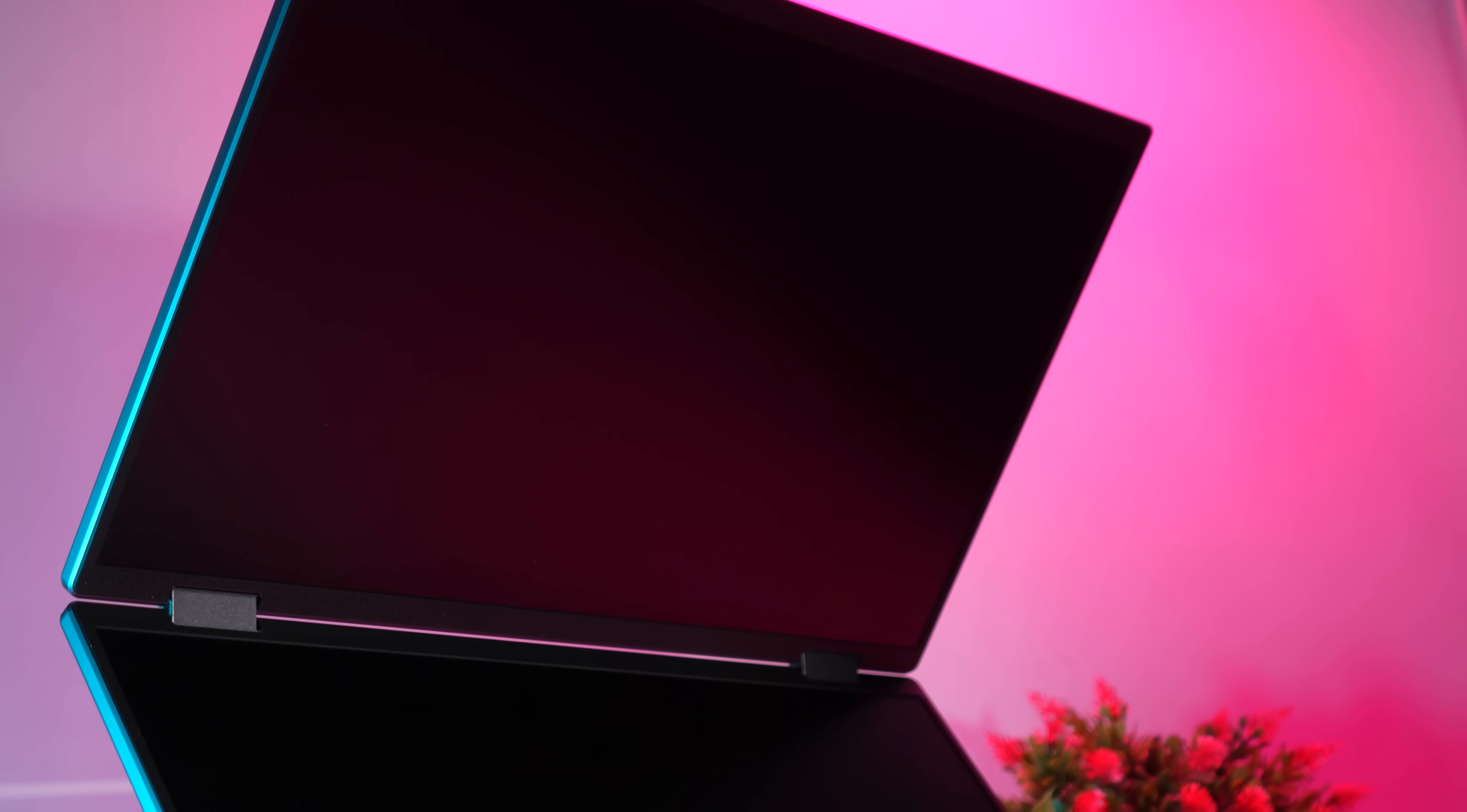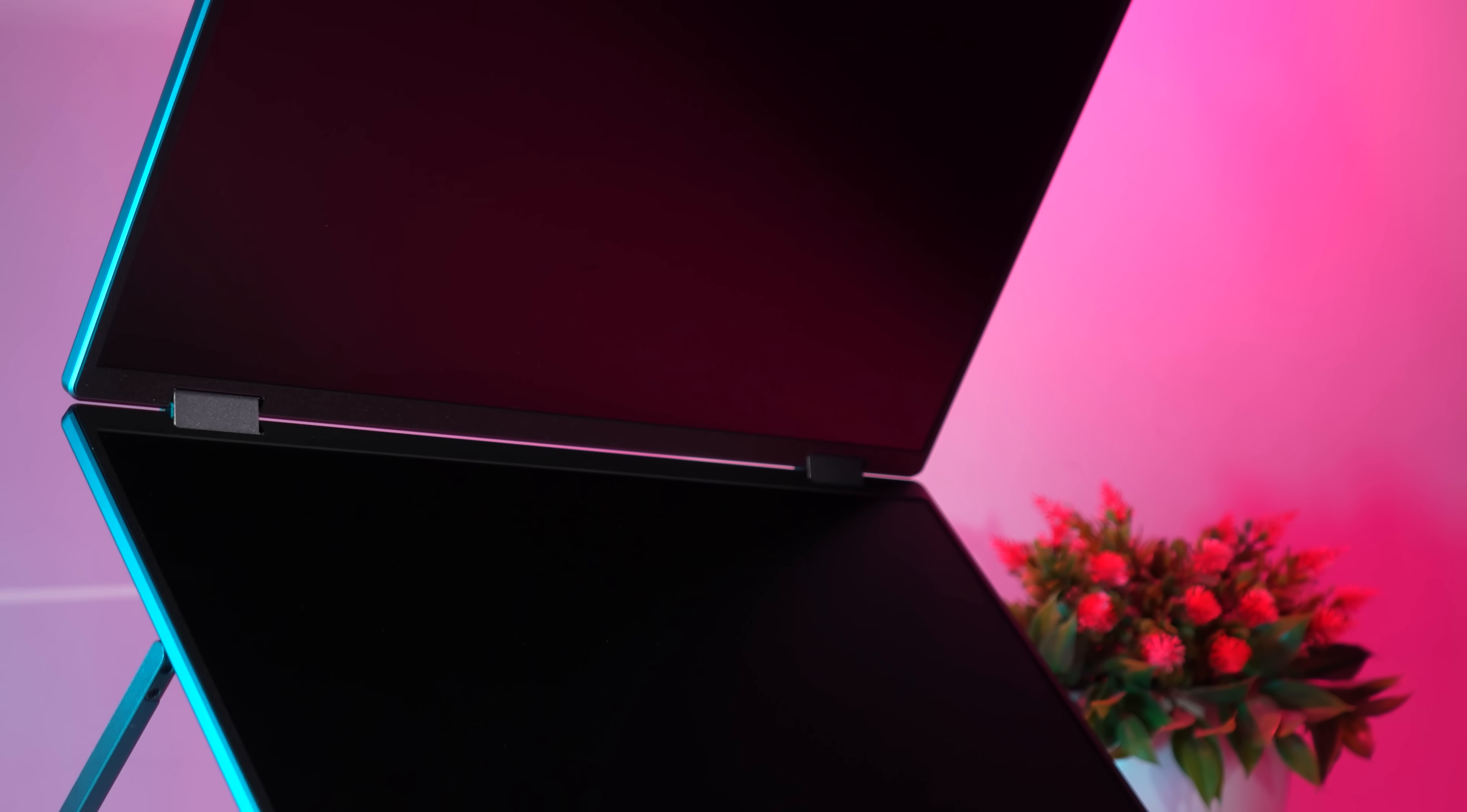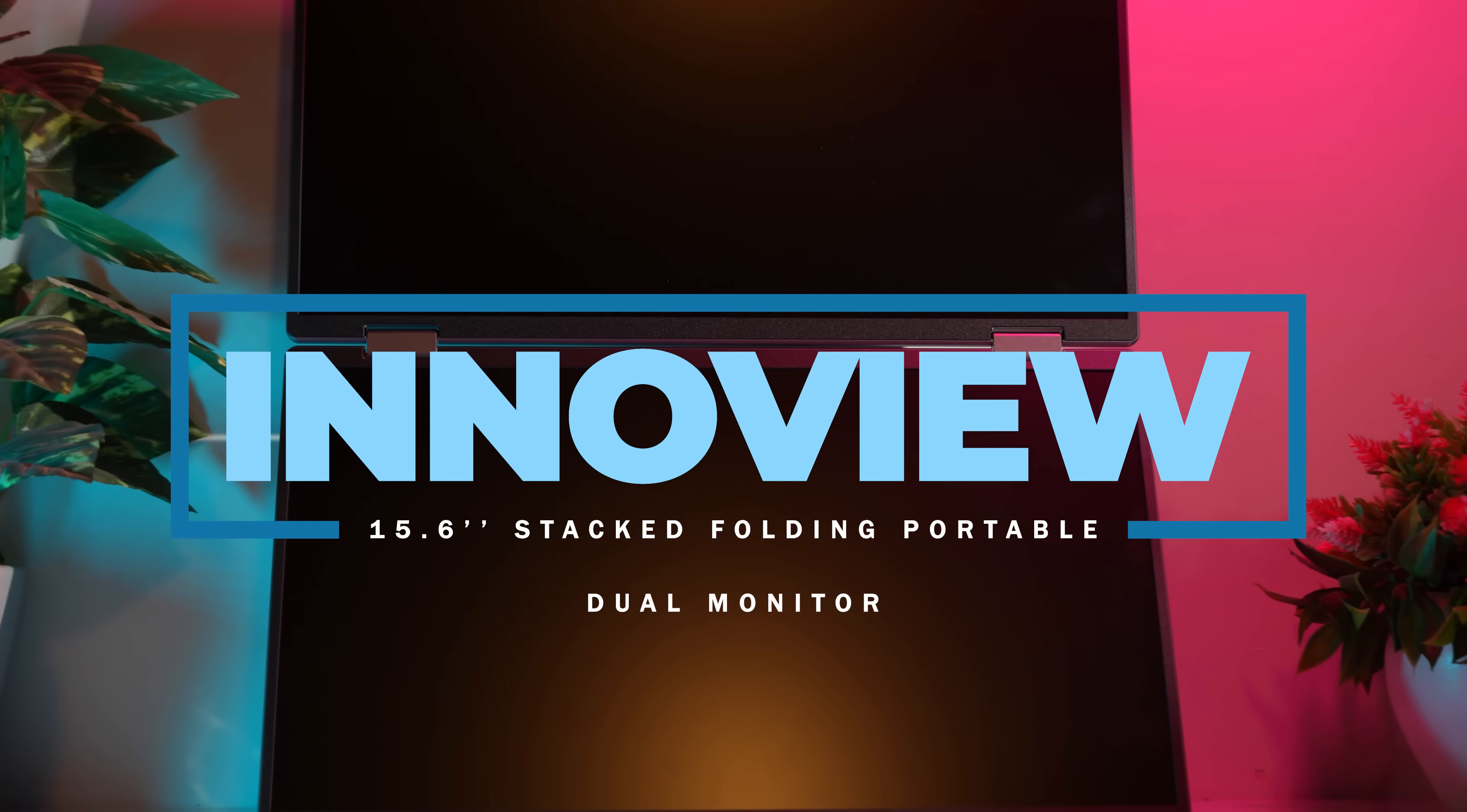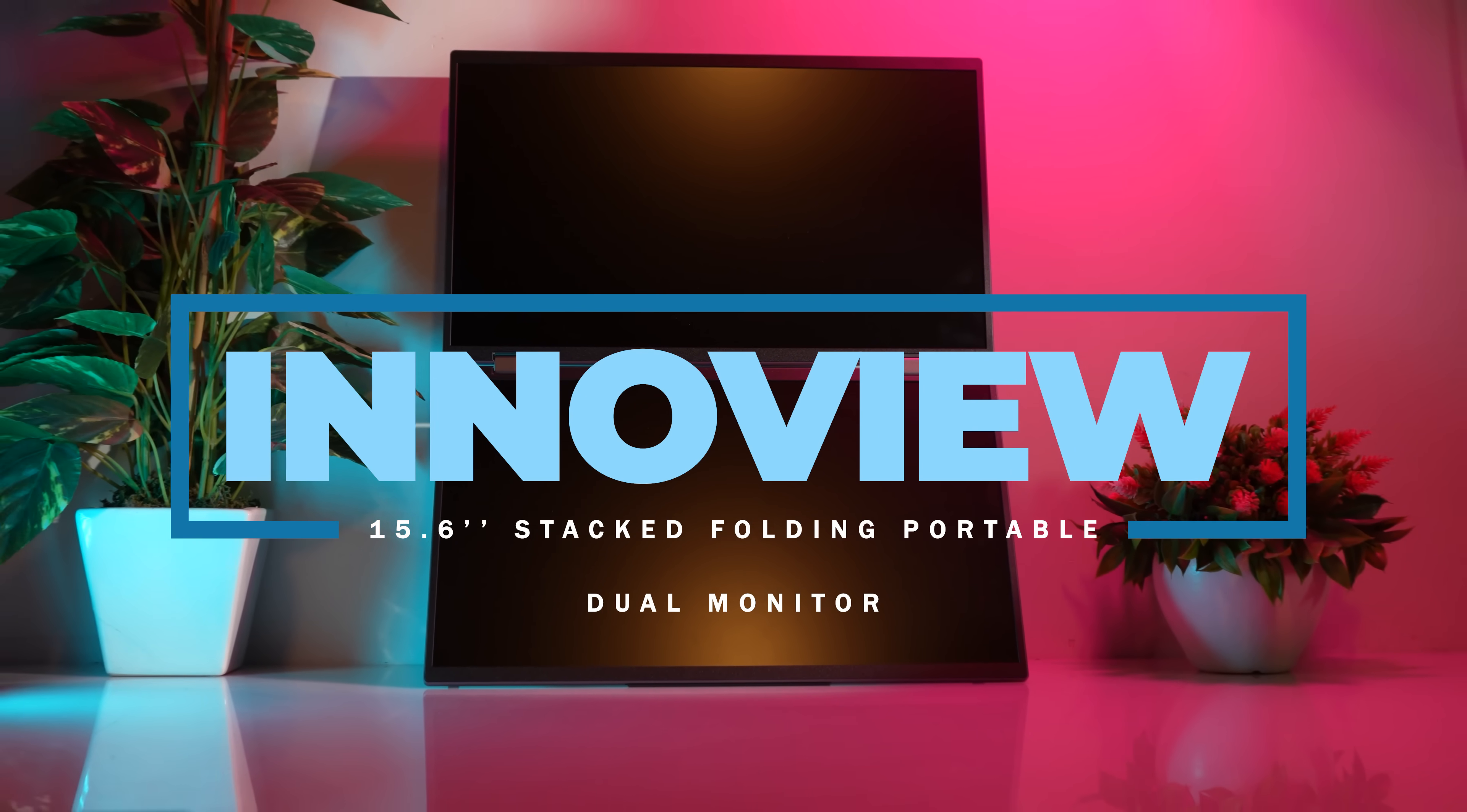Are you tired of constantly switching between tabs and scrolling endlessly to manage your work on a small laptop screen? InnoVue's 15.6 inch stacked folding portable dual monitor may just be the solution you've been looking for.